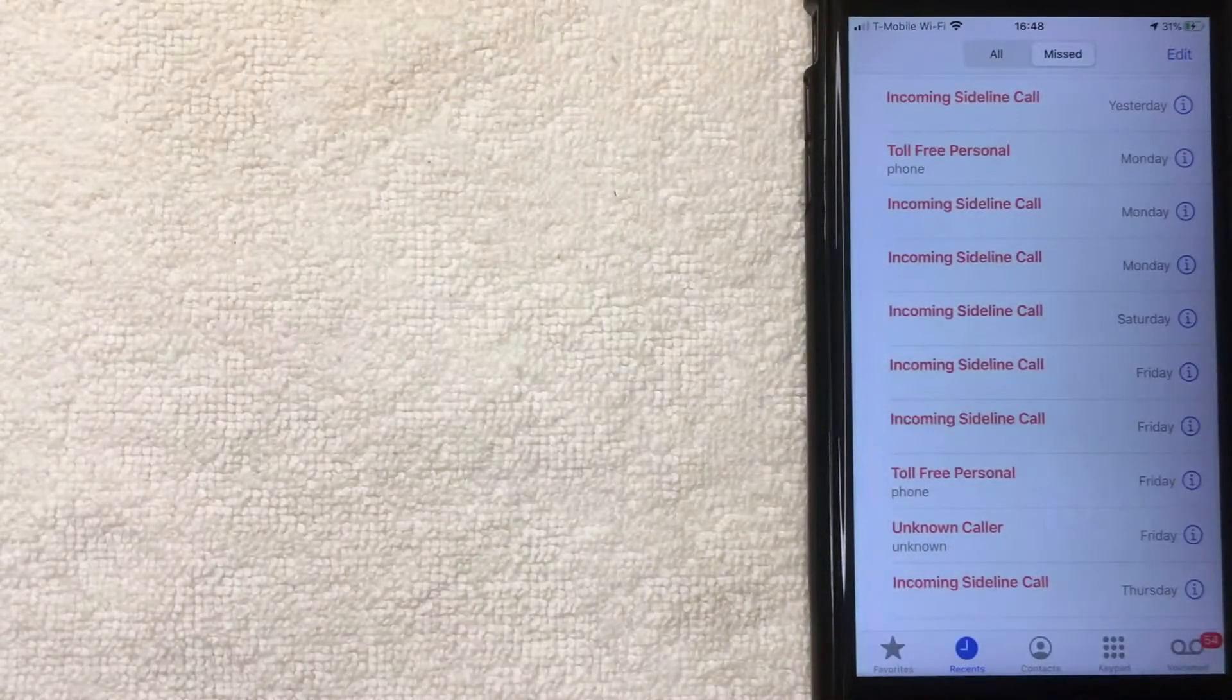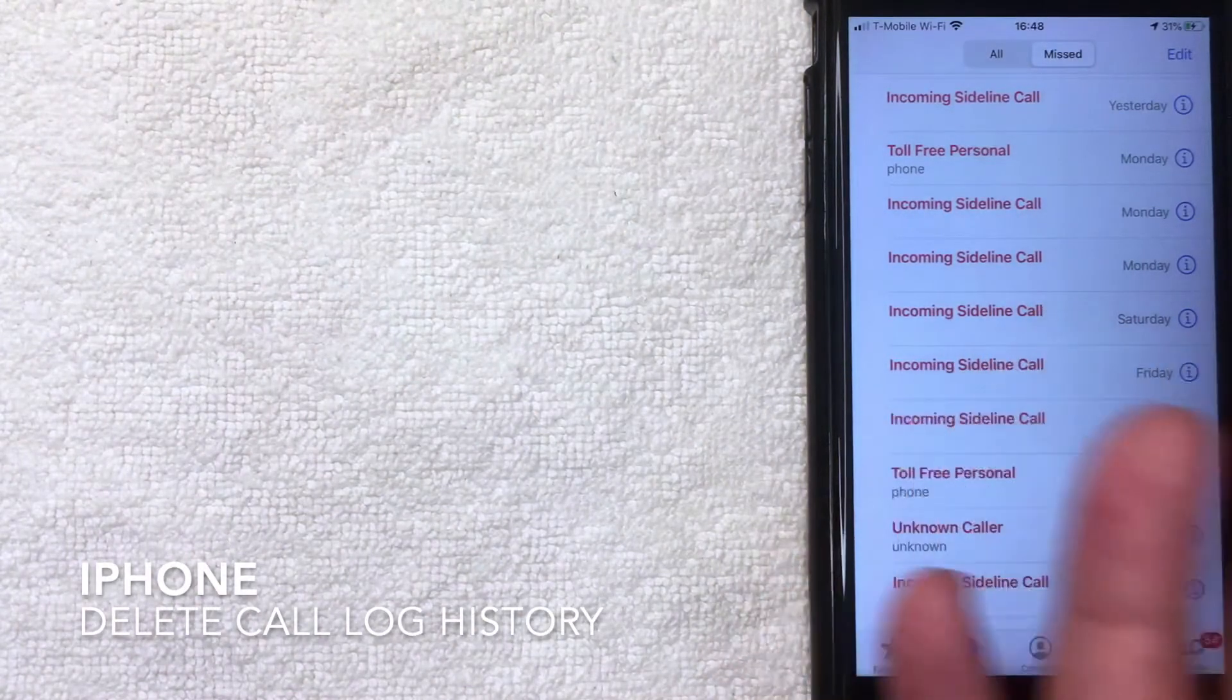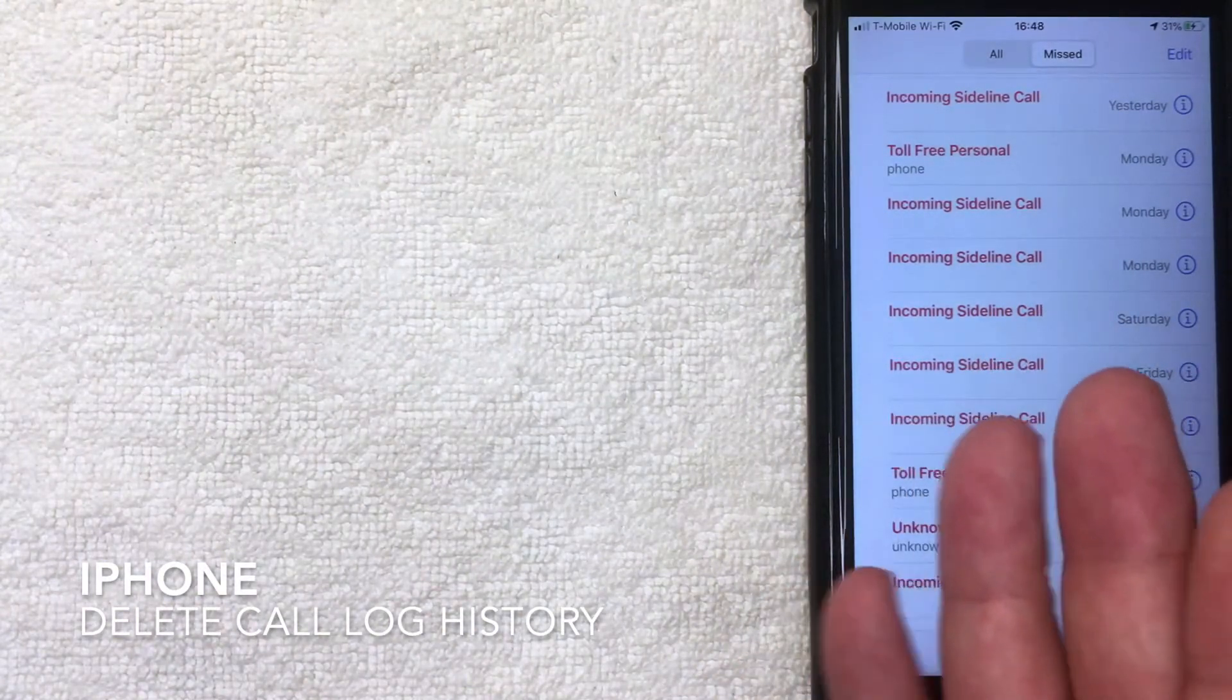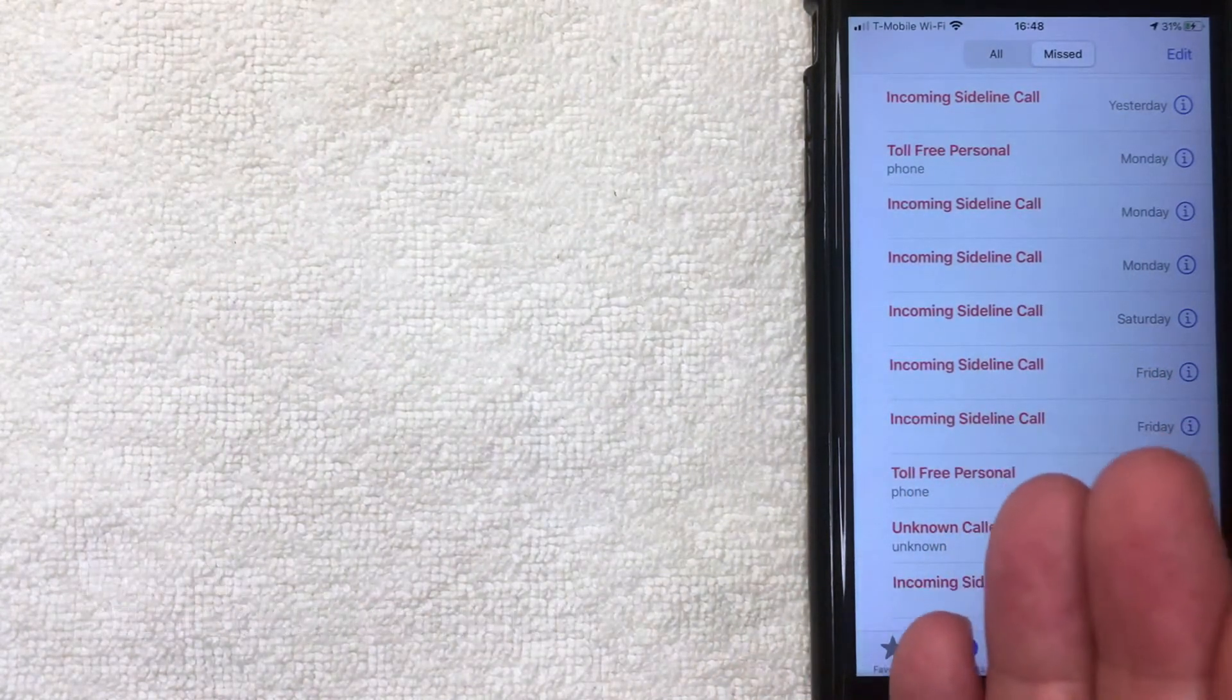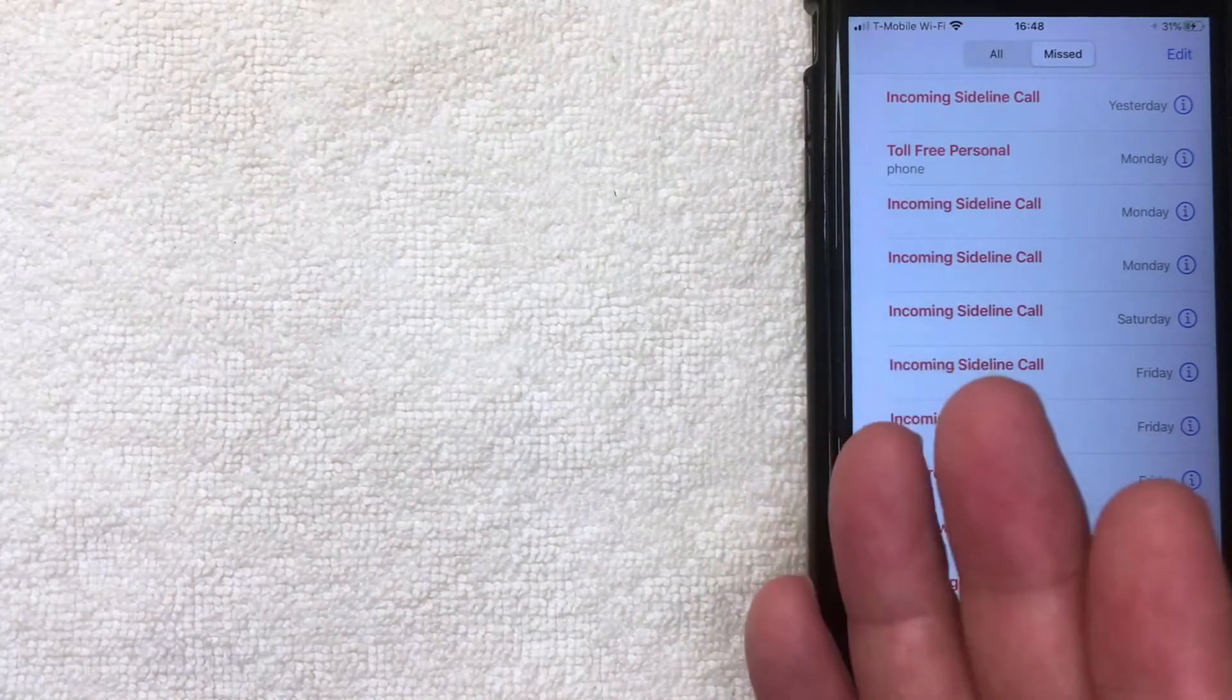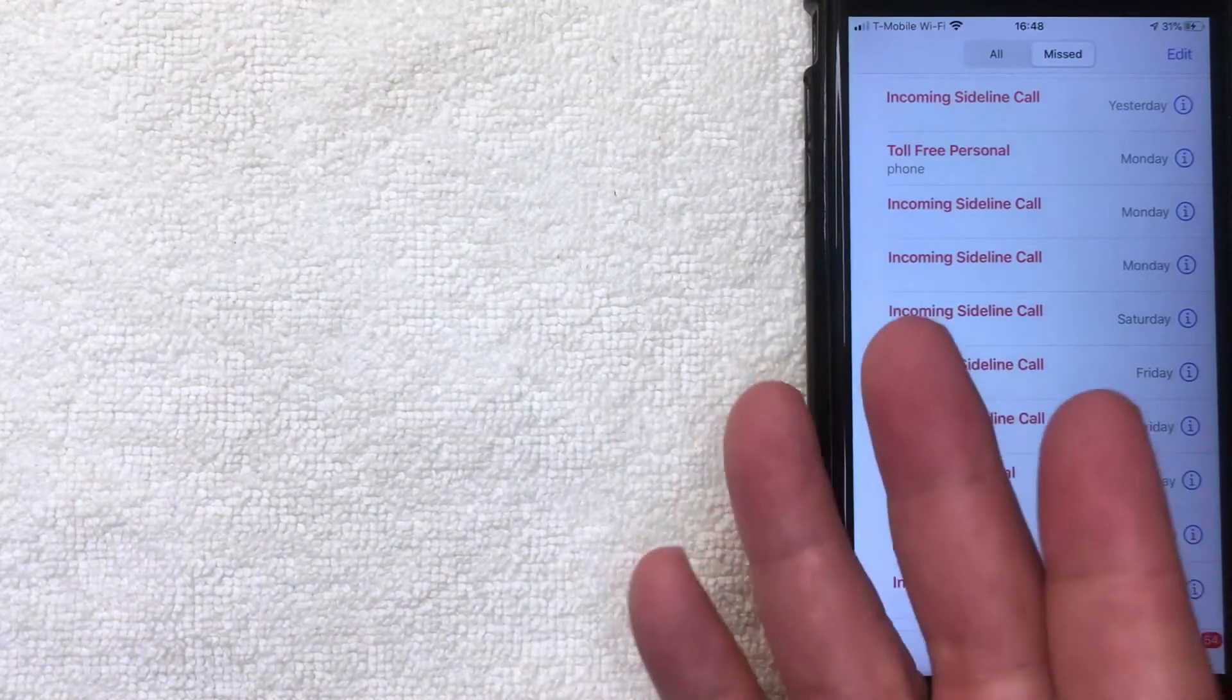Hey, welcome back guys. So today on this video we're talking about iPhones and more specifically, I'm going to show you how to delete your call log on your iPhone.